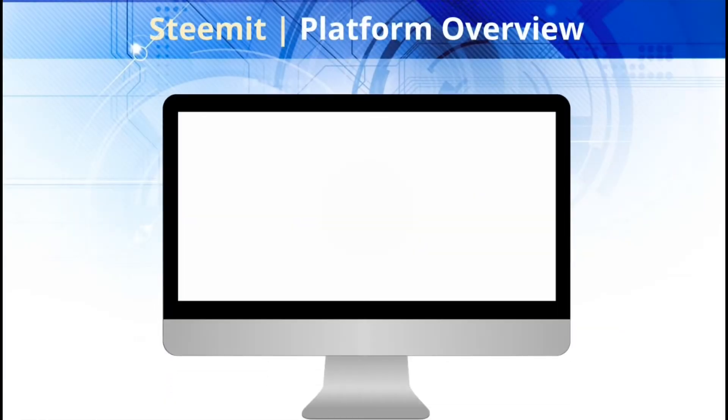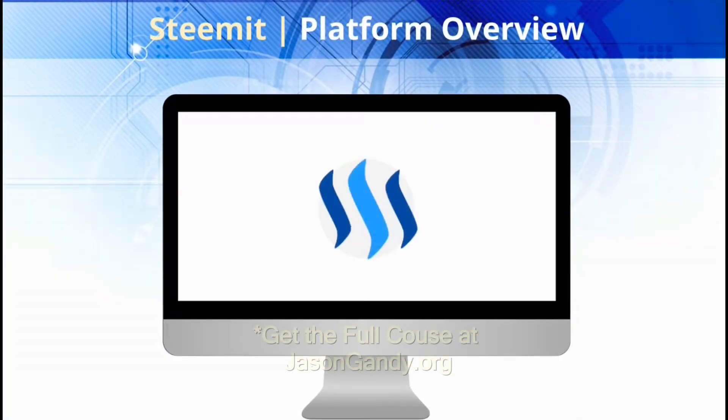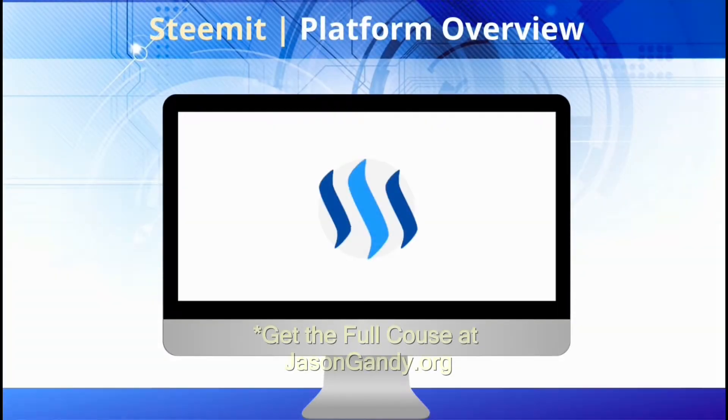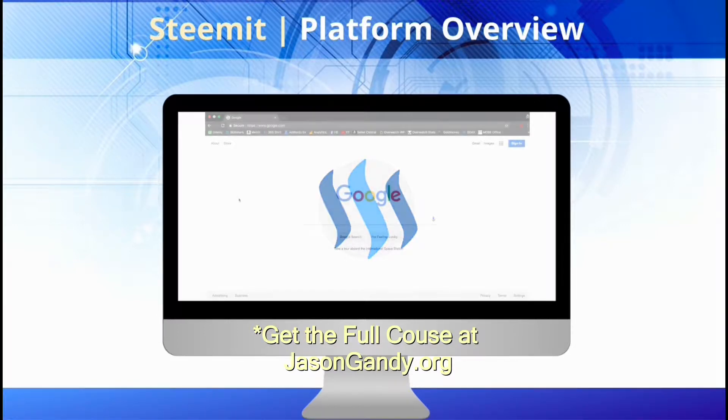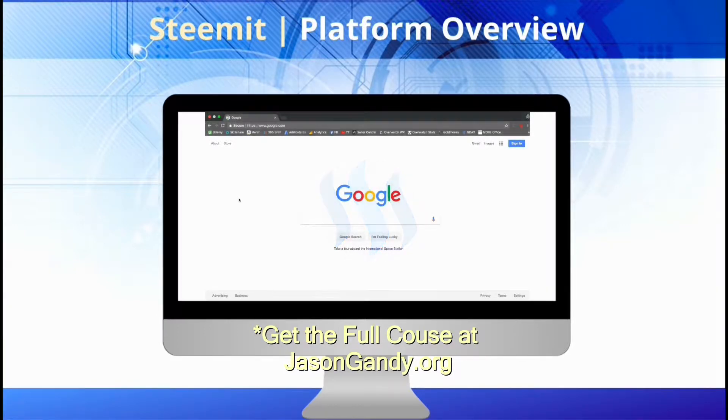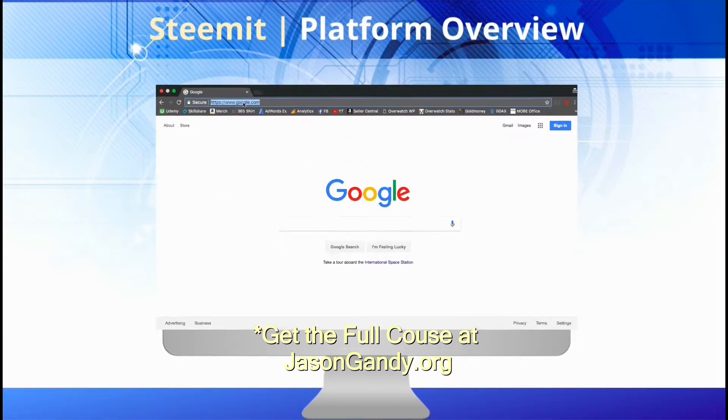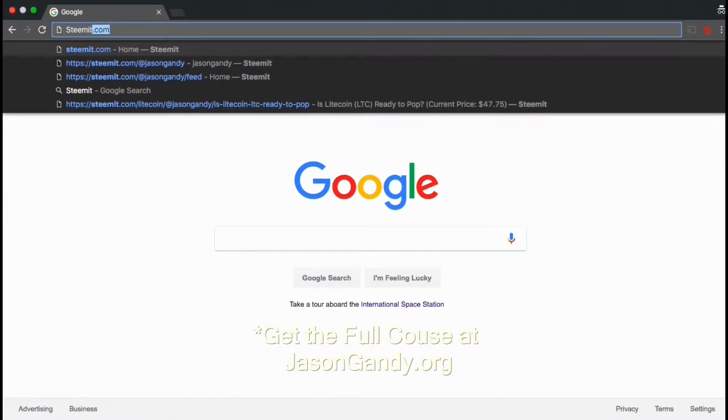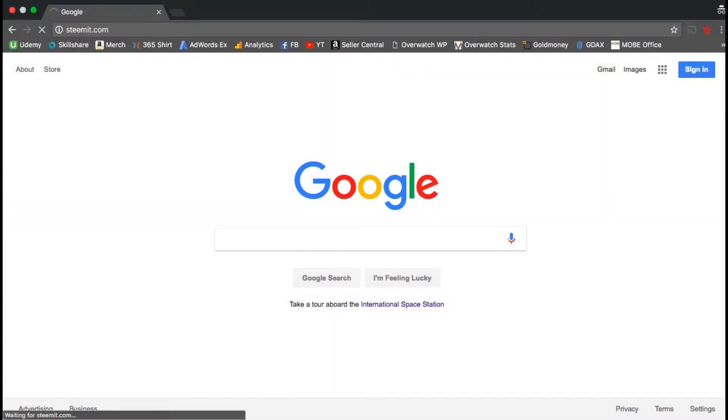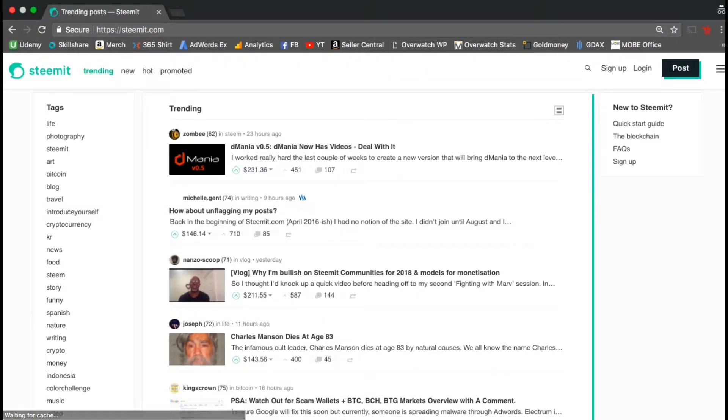So now let's head over to Steemit.com and check out how to get started on the platform. This is still a new blockchain-based platform and I expect more features to be added in the coming months and years as the platform grows. So to get started, let's head over to Steemit. The web address is Steemit.com. So here's the Steemit homepage.